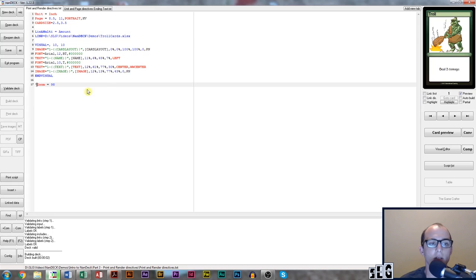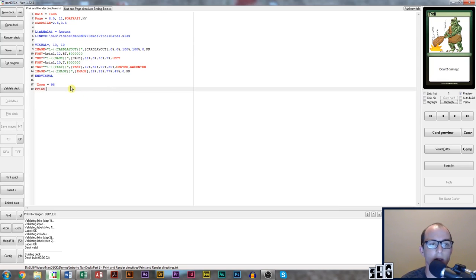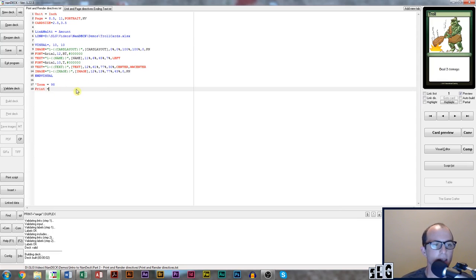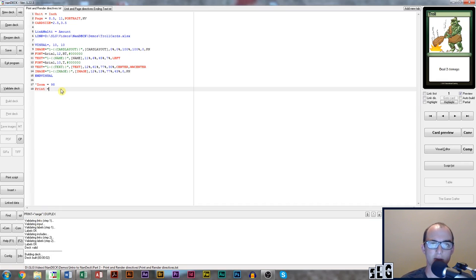So to get started let's start by entering the print directive here at the bottom of the screen. When we add the print directive it asks for us to input a range. The best way for me to explain what a range is by just showing you.